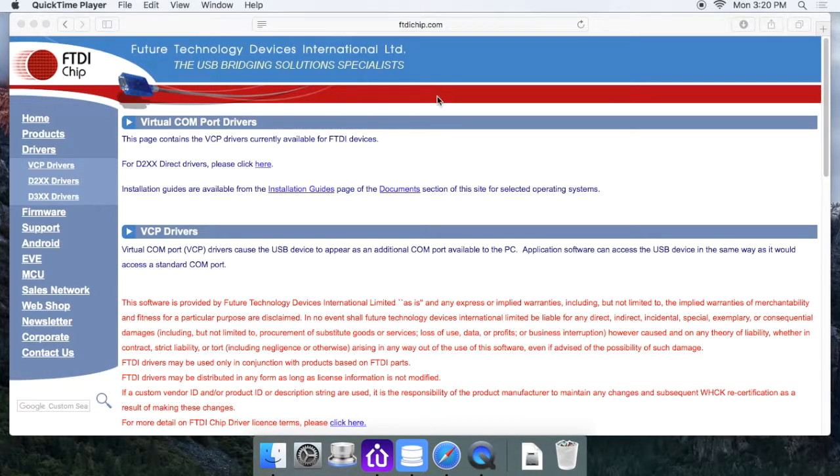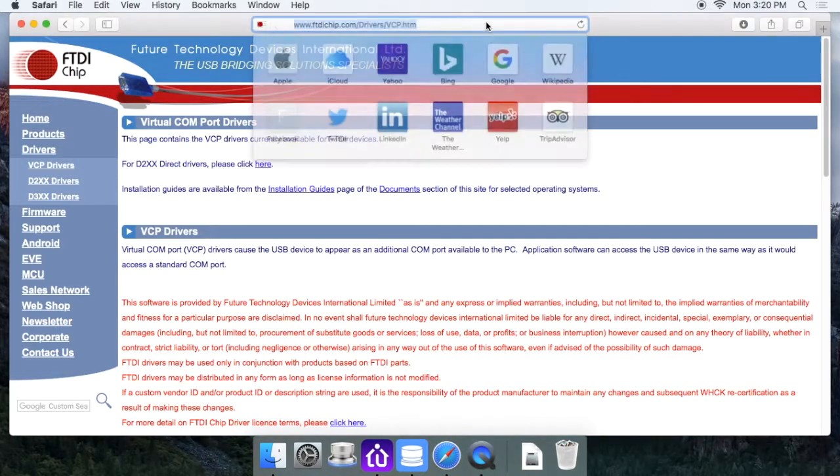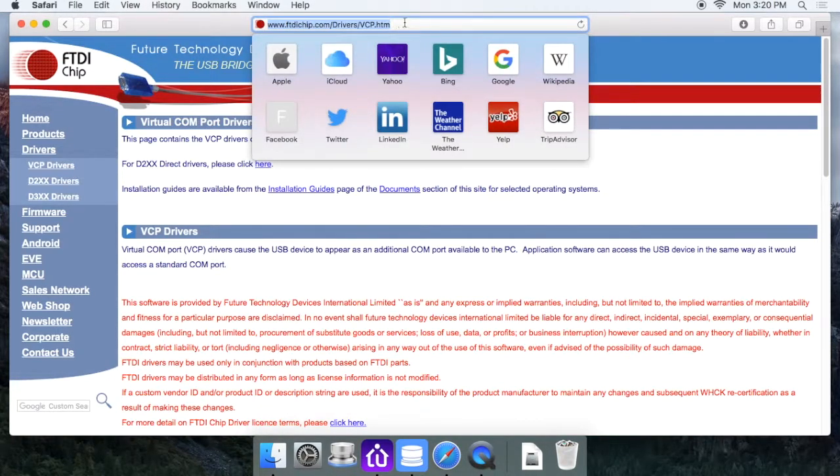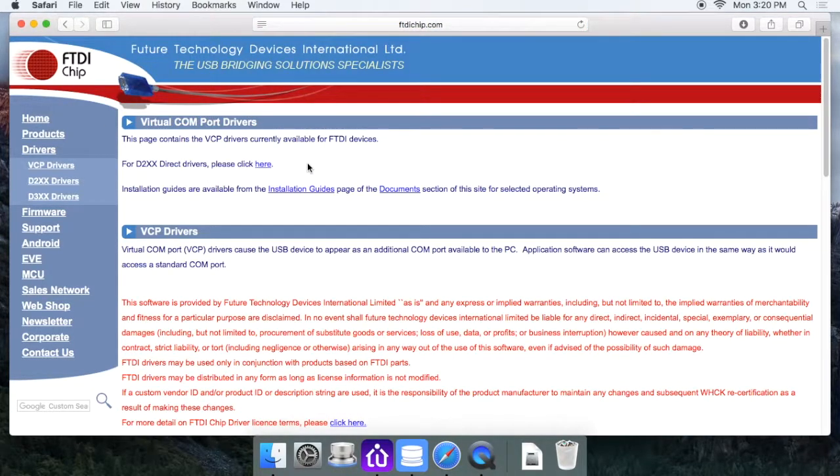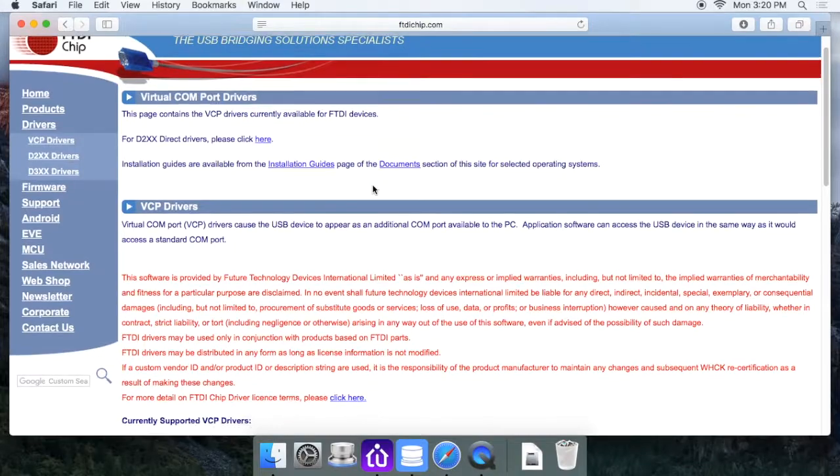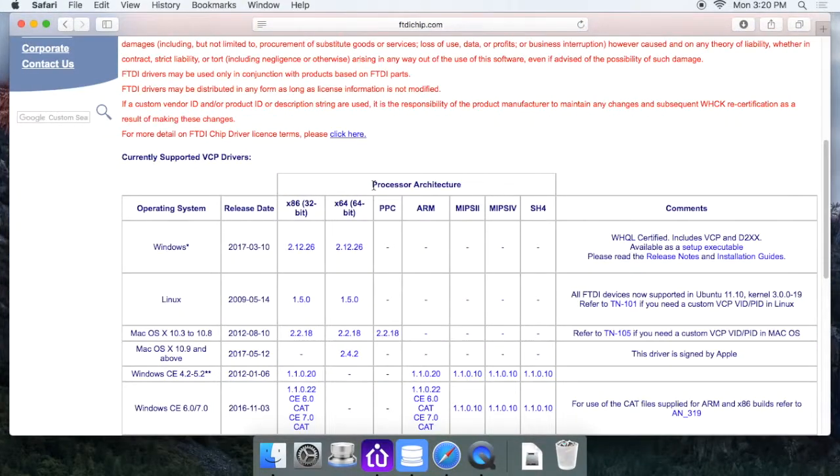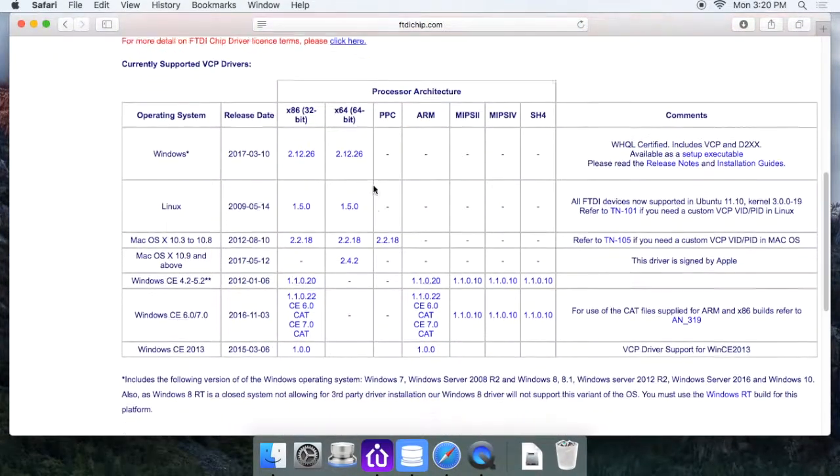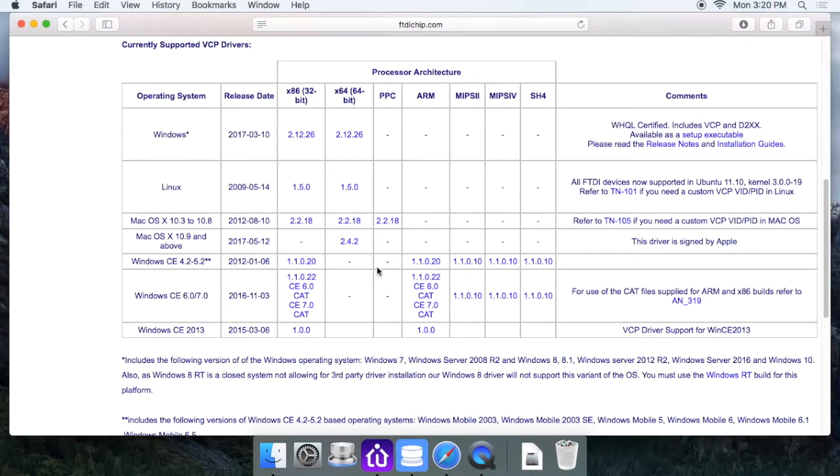Go ahead and follow the link in the setup guide that should be above this video, and it's going to give you this FTDI chip page. The drivers are located if you scroll down here within this table, organized by